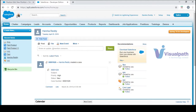Hi guys, welcome back to another session of Salesforce. In this session we'll be learning something about page layout. Page layout is nothing but displaying different user interfaces to different users.